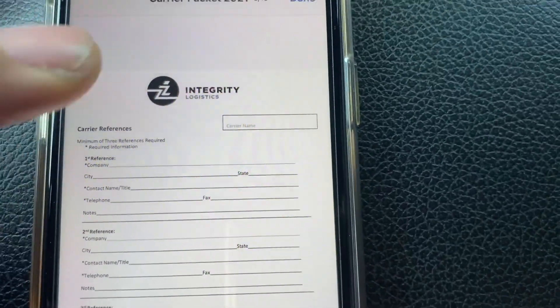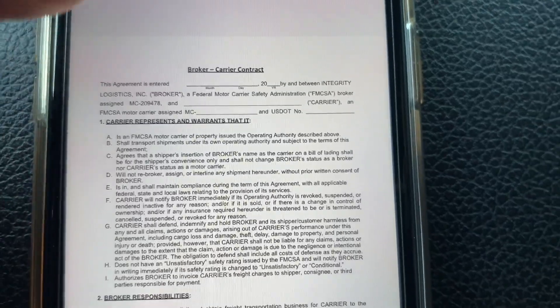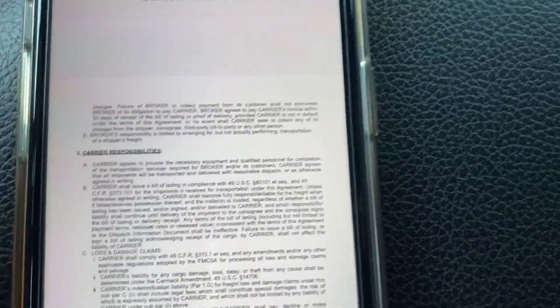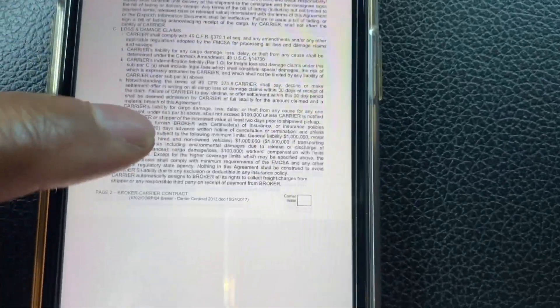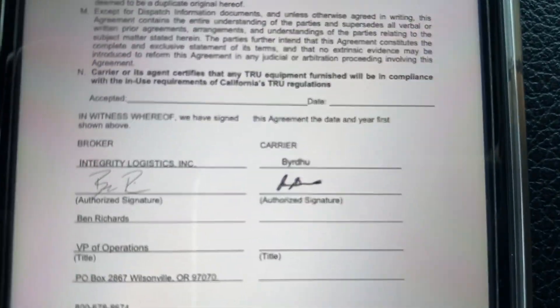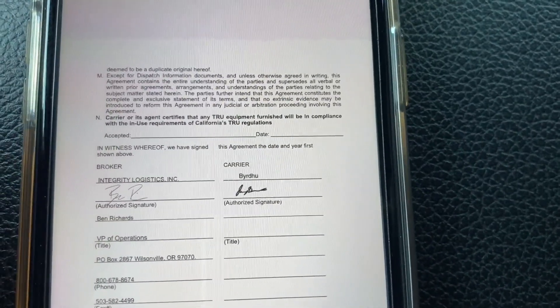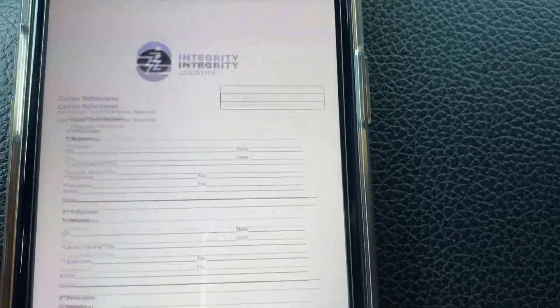From there, go down to the next section. The broker and carrier part - that will be something you have to fill out. Every broker is different when it comes to carrier packets. This one requires an initial, and this part right here is a key thing that you have to fill out as well.